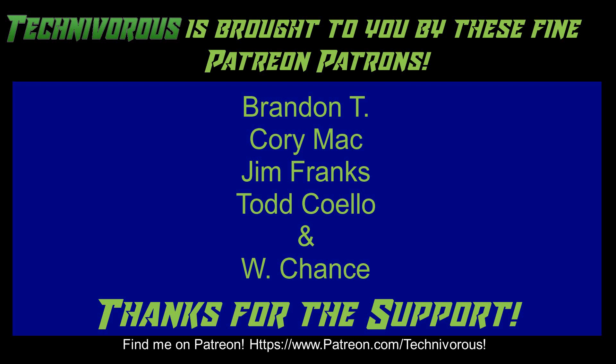As always, this channel is brought to you by these fine Patreon supporters. If you'd like to support the channel on Patreon, head over to www.patreon.com/technivorous.